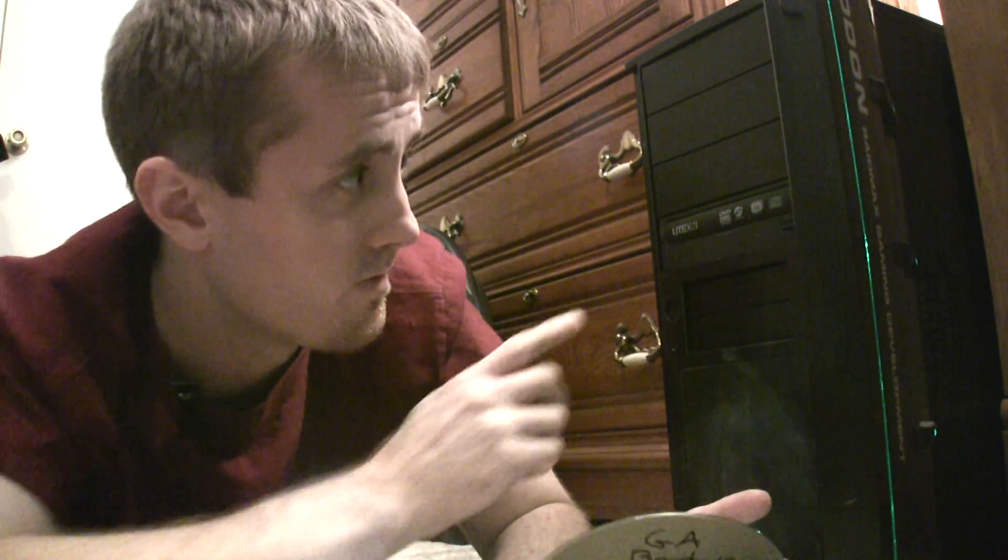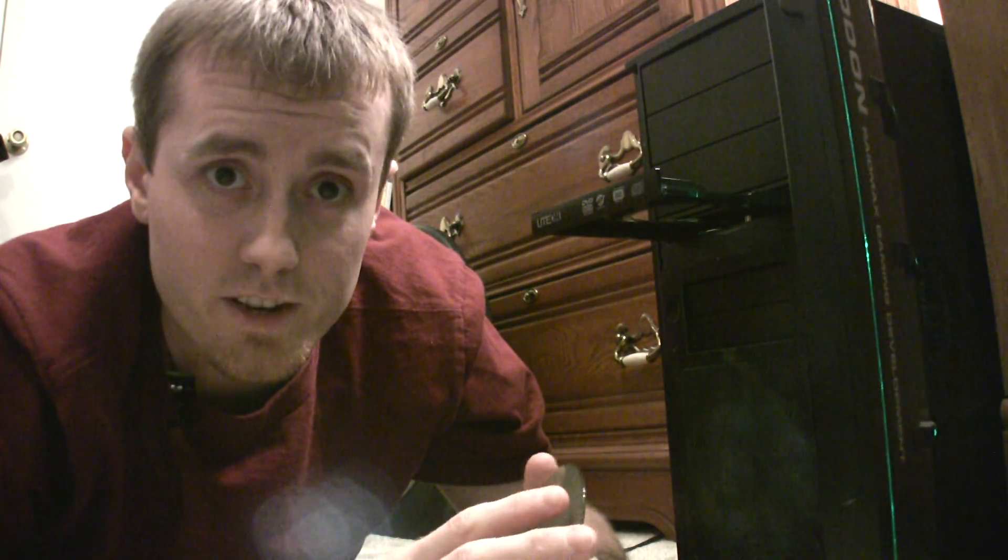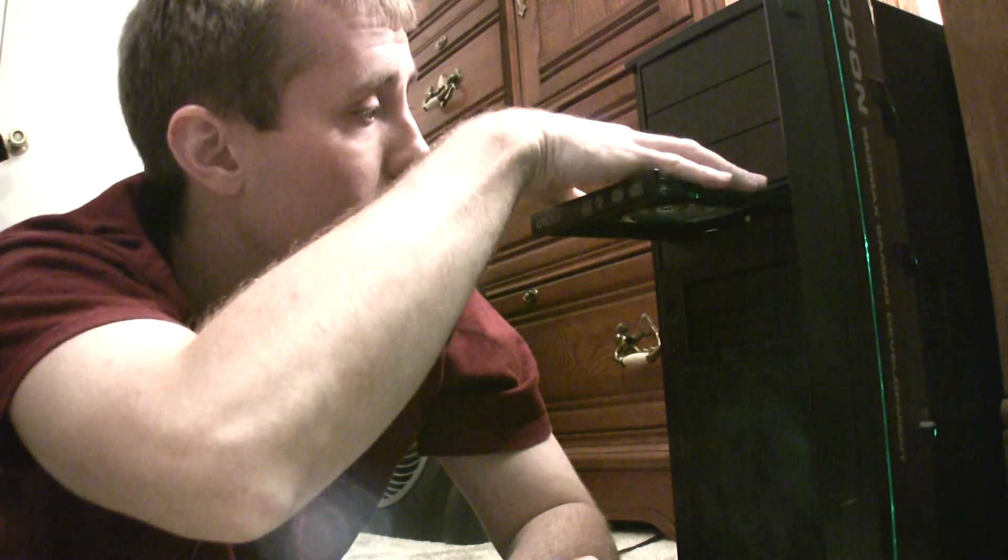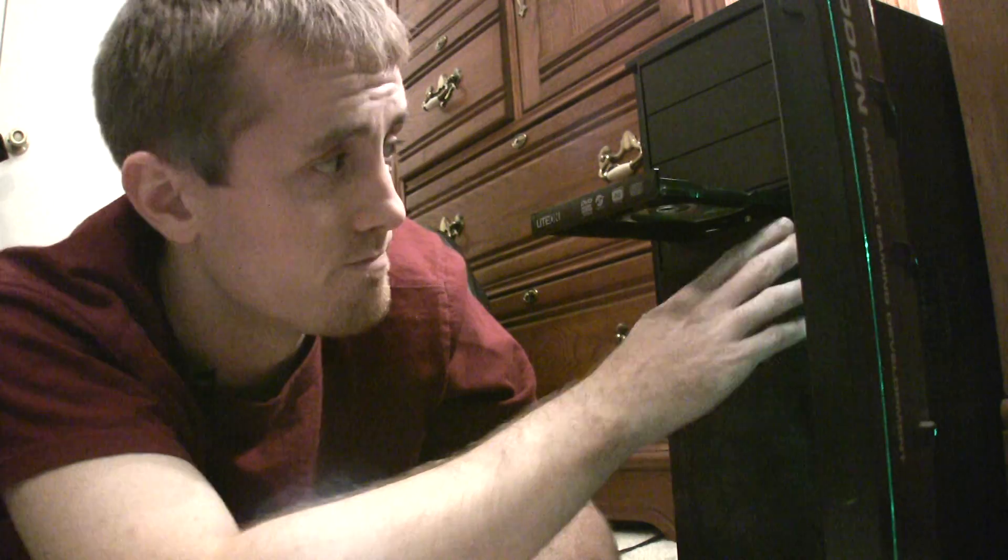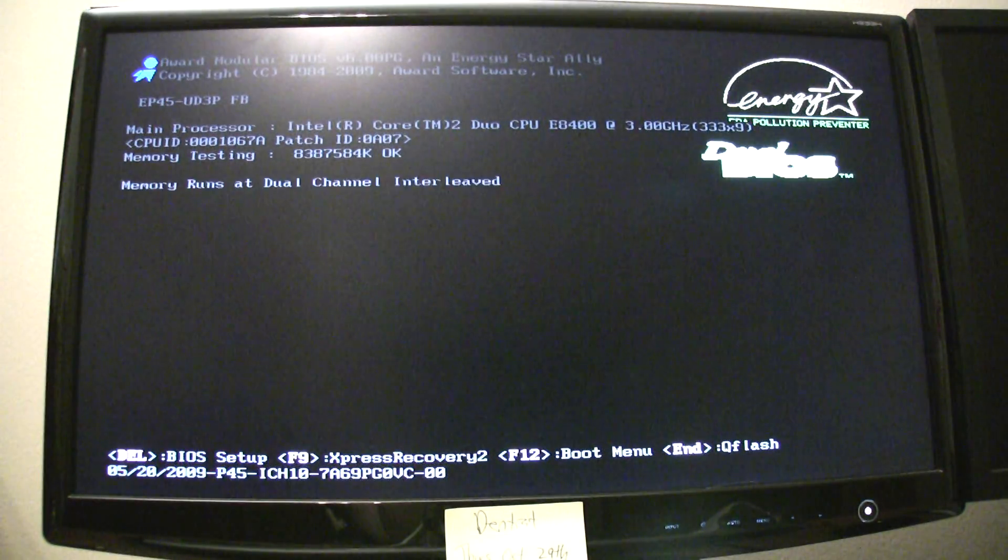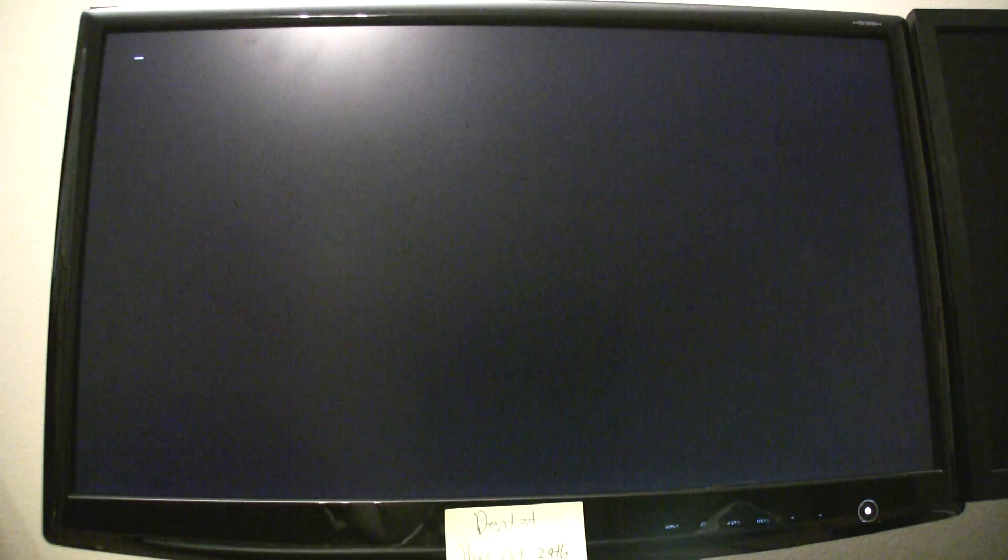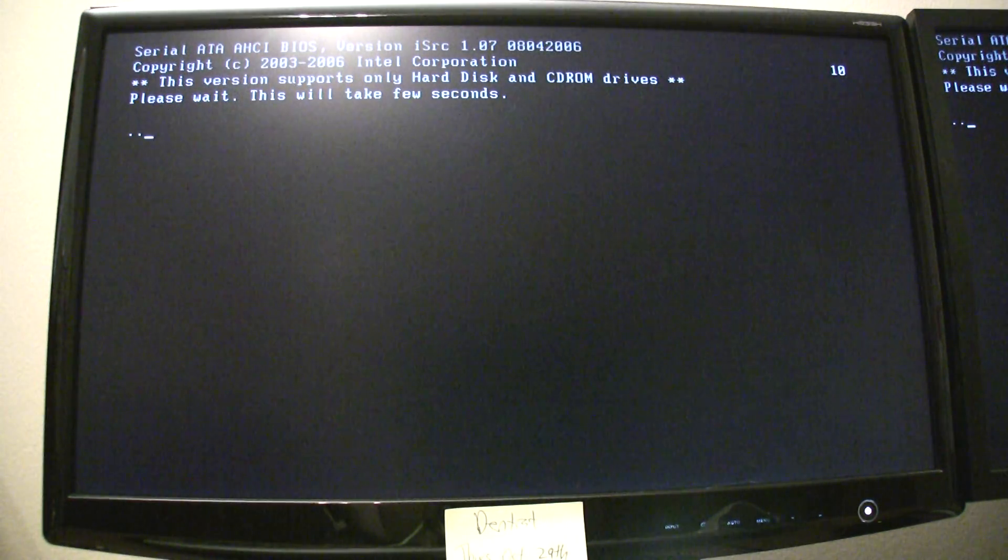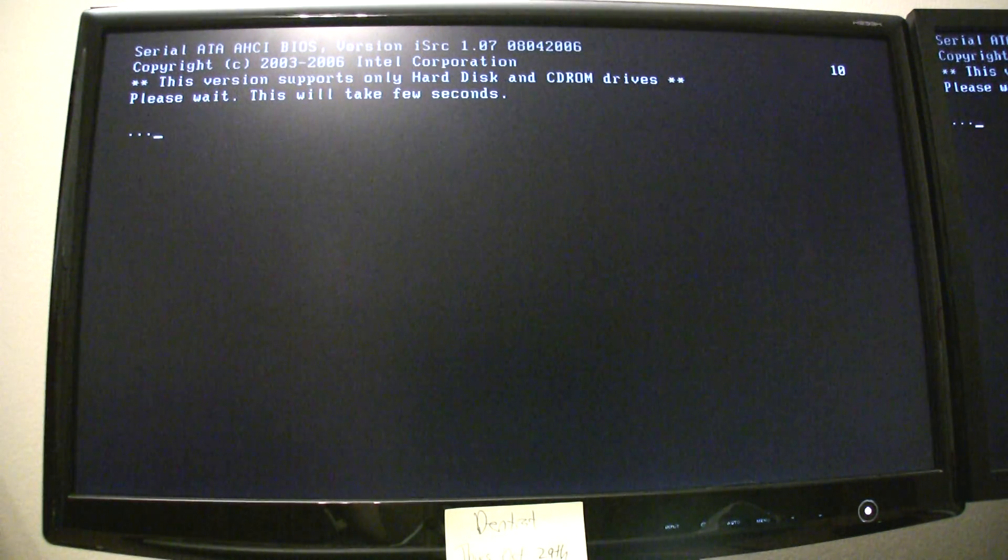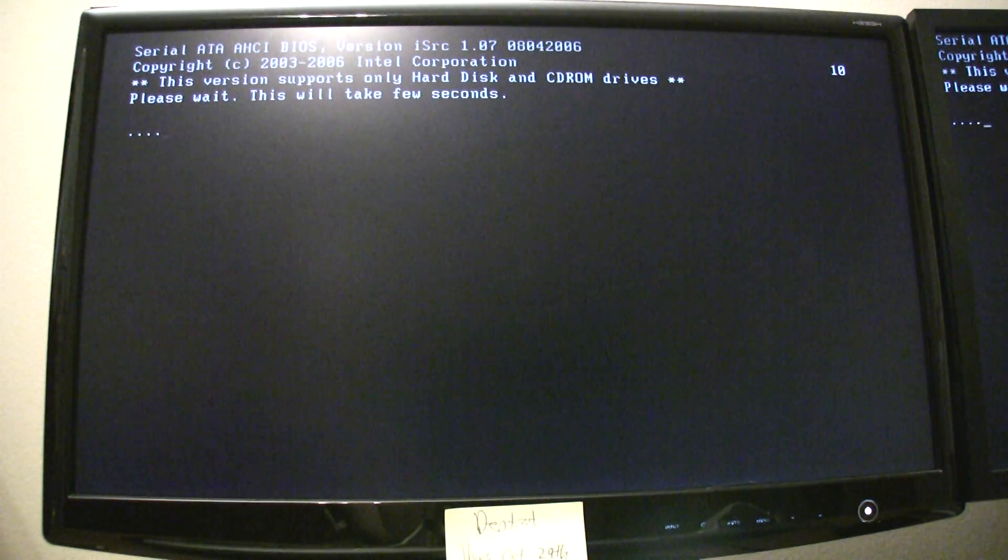Next, take the bootloader CD that you have, open your DVD tray, pop it in there, shut it, and reboot your computer. Now, go ahead and boot up your computer and wait for the bootloader to load. This may take a while.